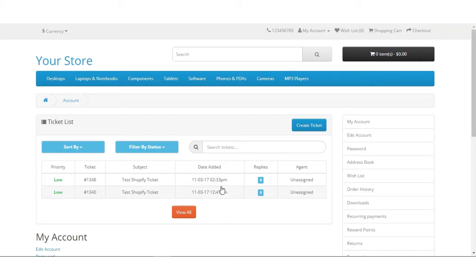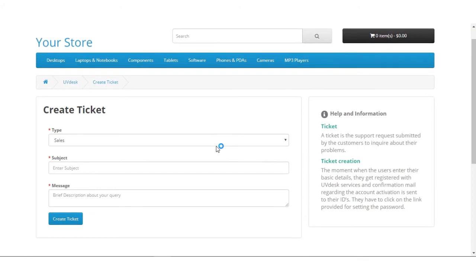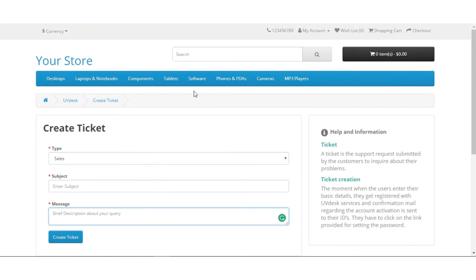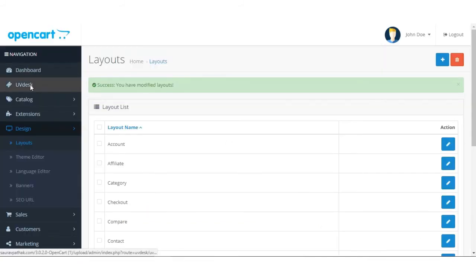Here you can see the Create Ticket option available to the customer. These are tickets created with the same email ID, showing in the history section. If a customer wants to create a new ticket, they can do so from here. They can select the ticket type, subject, and message. Whatever tickets they create will be shown on your UVdesk dashboard within the OpenCart dashboard.